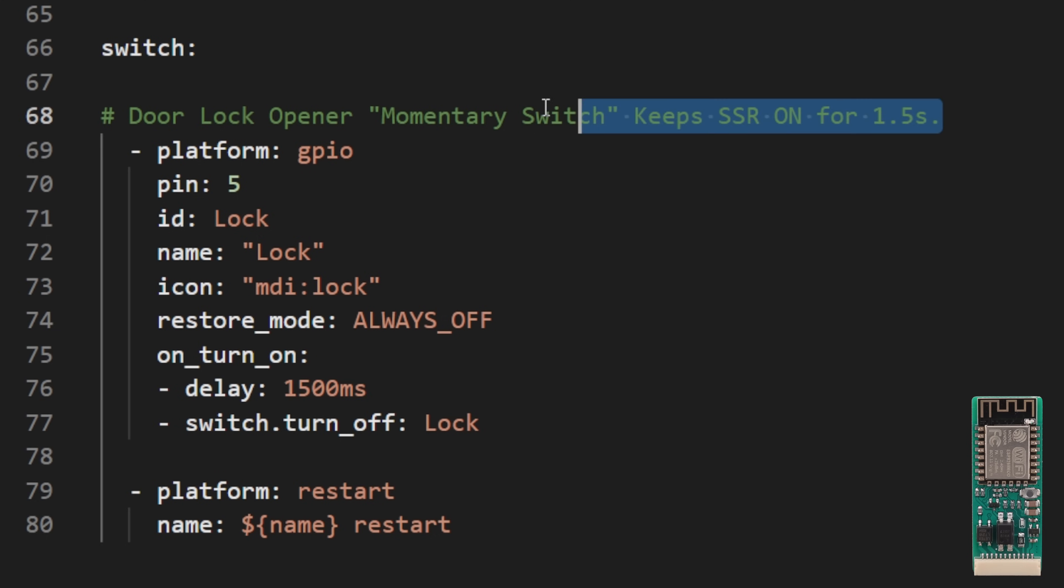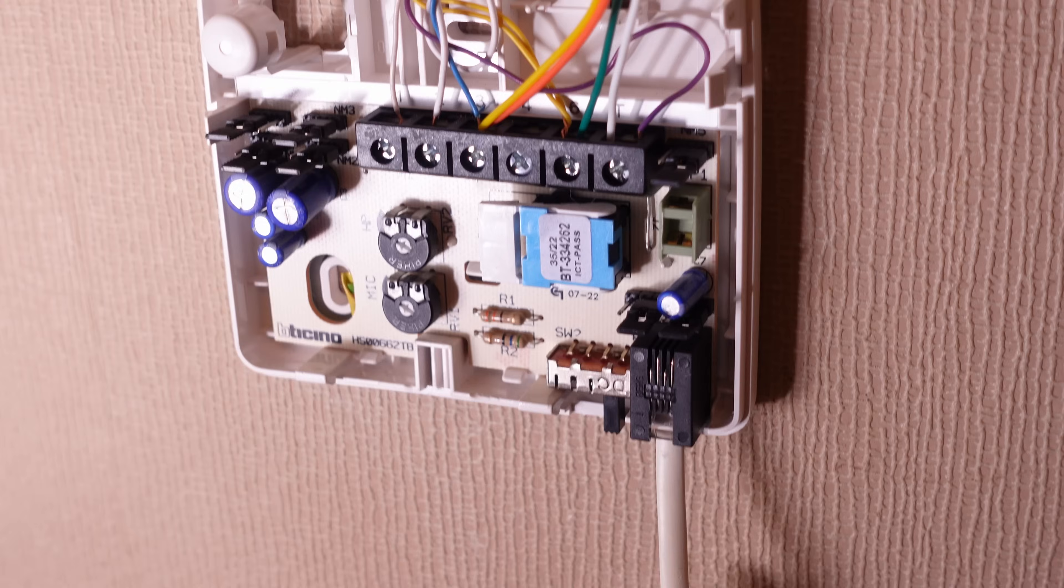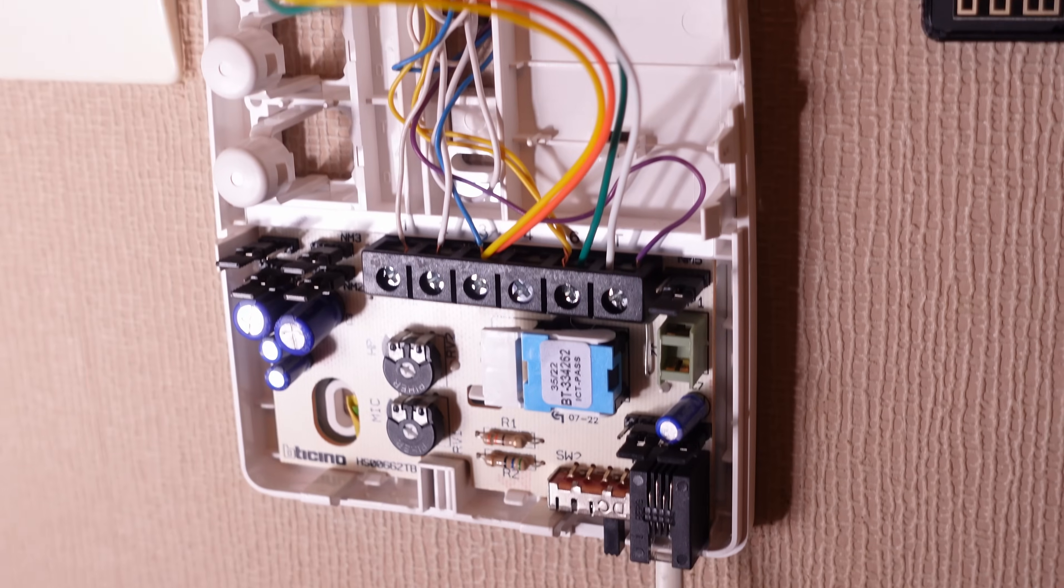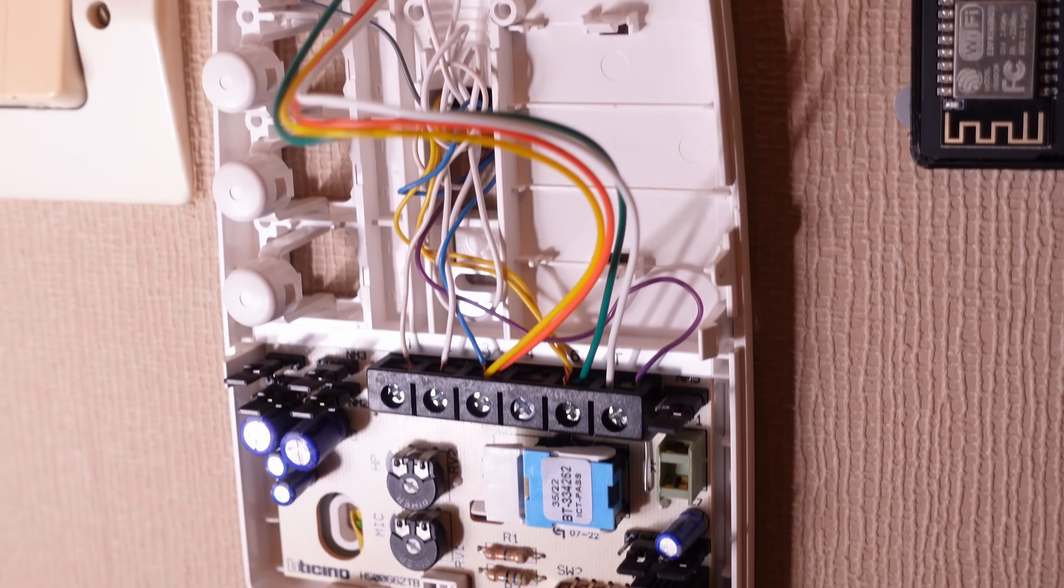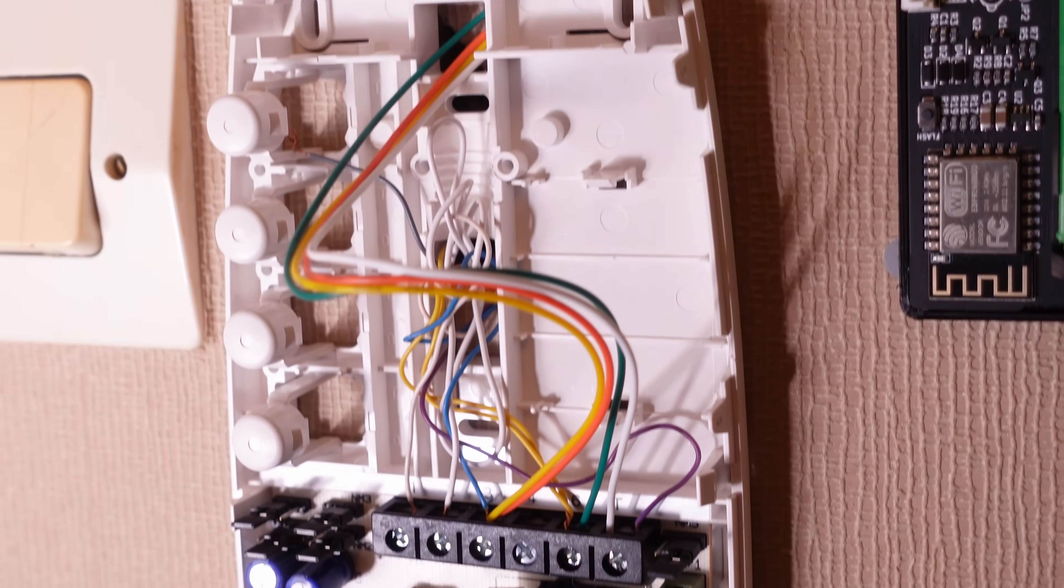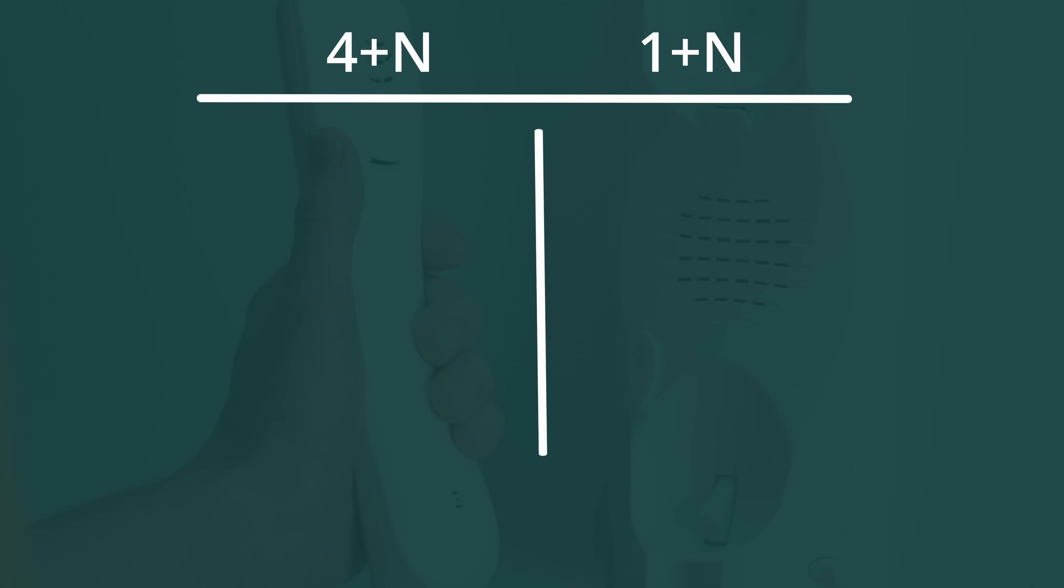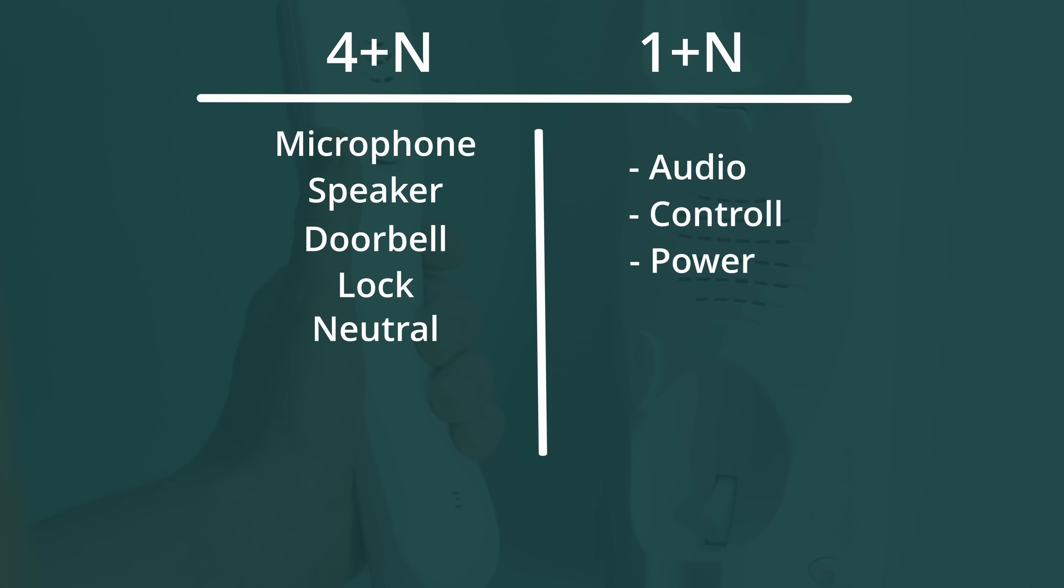When wiring ESP Bell to intercom or doorbell systems, two common configurations are prevalent: the 4+N wire and the 1+N wire setups. These four wires are typically allocated as follows: one for the microphone, one for the speaker, one for the doorbell, and one for the lock. Additionally, the N wire represents the neutral wire, which is used for the electrical current's return path. In contrast, a 1+N system streamlines the wiring process by combining audio communication control and power supply over a single wire.